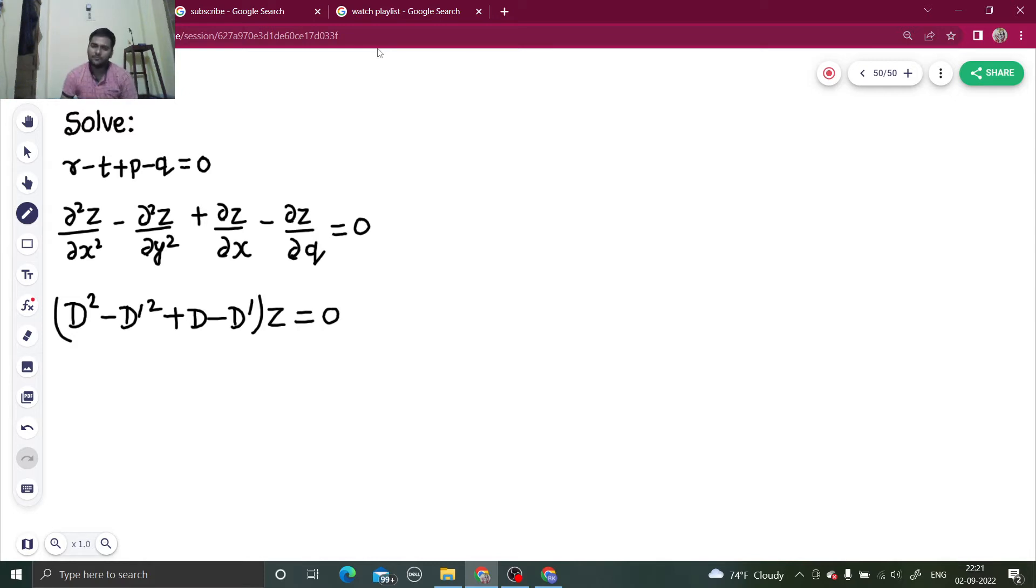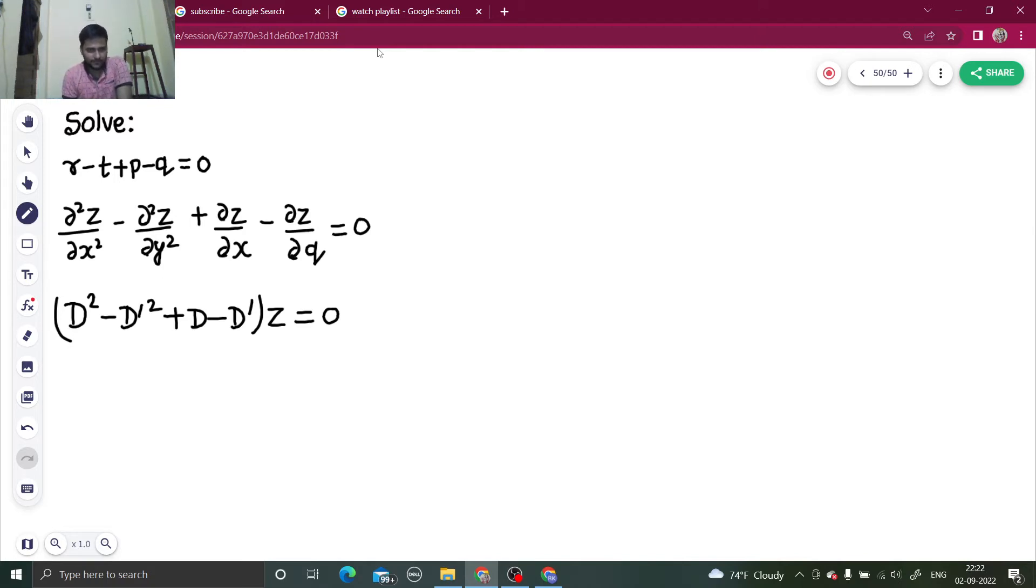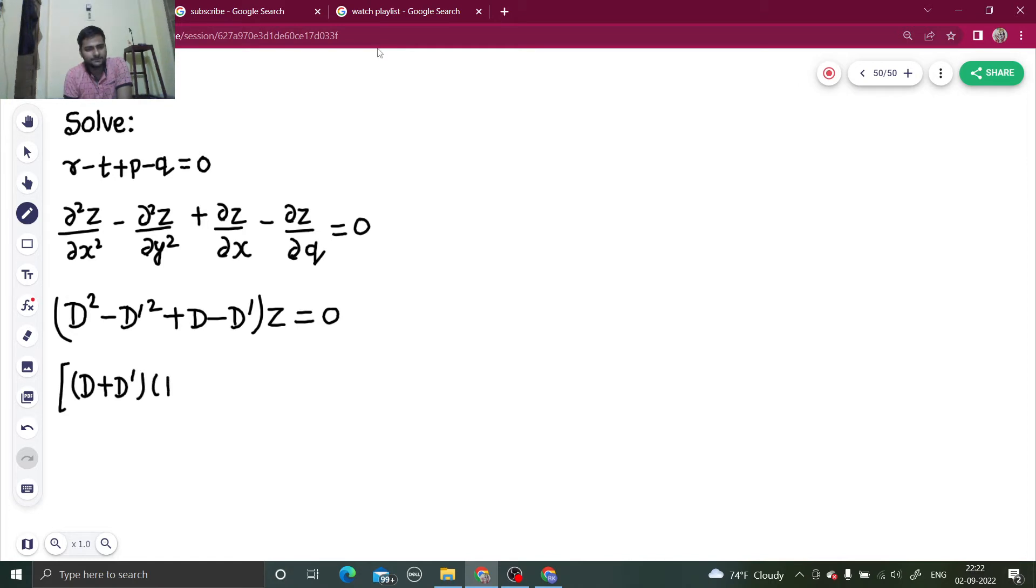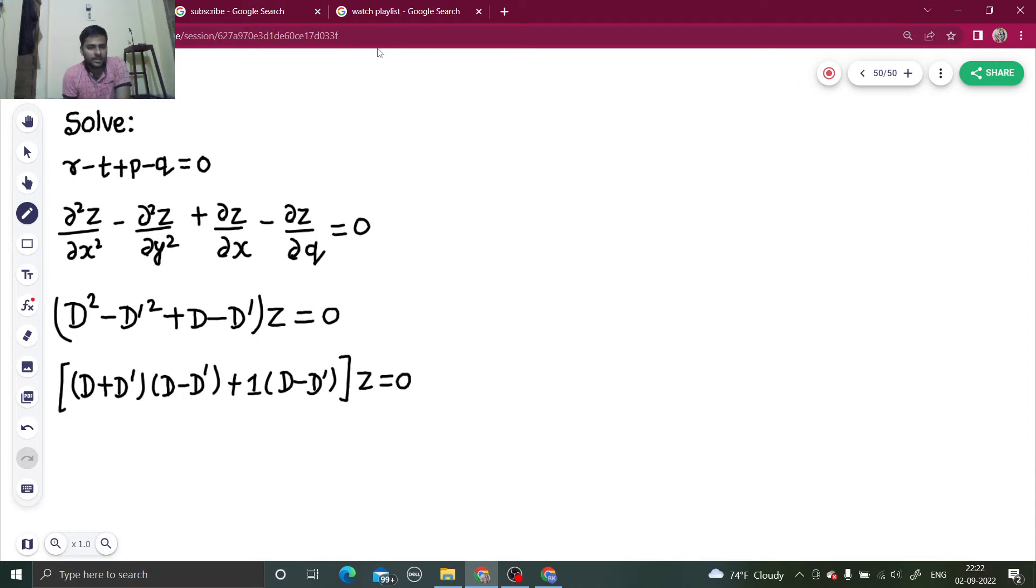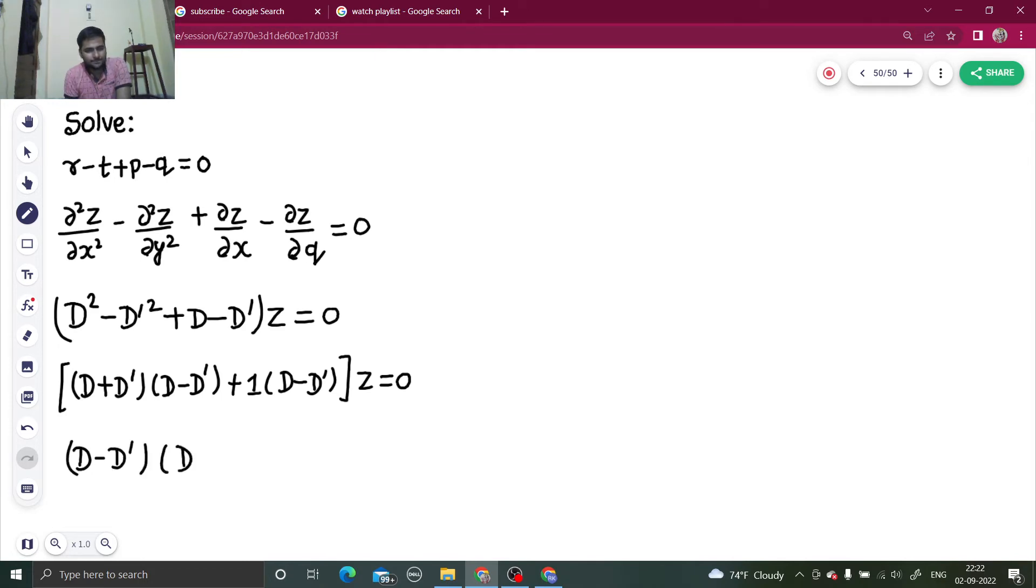So I will have to factorize this in order to find my complementary function. So how can I do that? A squared minus b squared: a plus b, a minus b. And the last two terms, if I take one common, you get D minus D dash. Now collectively, if I take D minus D dash common, I will get D plus D dash plus one, z equals to 0.